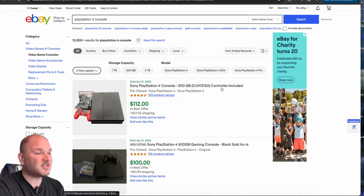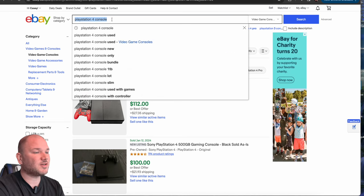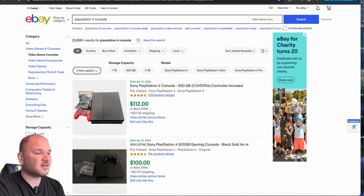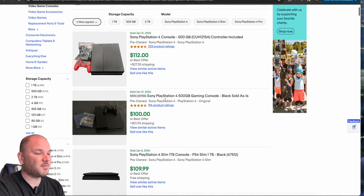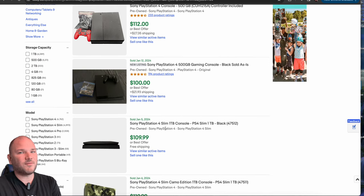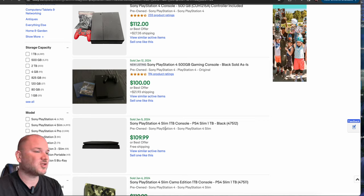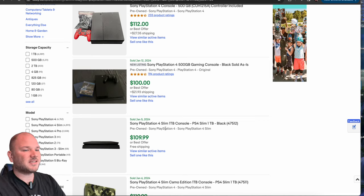Number five, video game systems. I searched for just PlayStation 4 consoles used and 12,000 results. Again, these could be 130, 140. PlayStation 4 has been out for God, 10, 12 years at least.